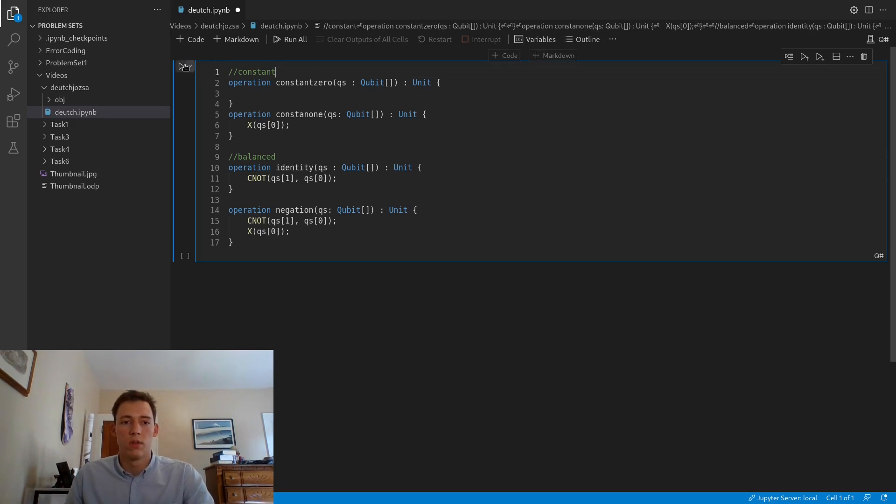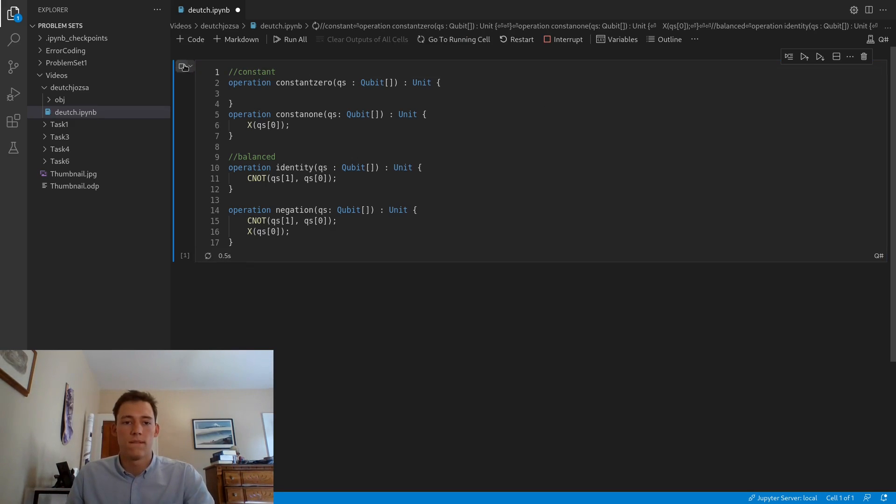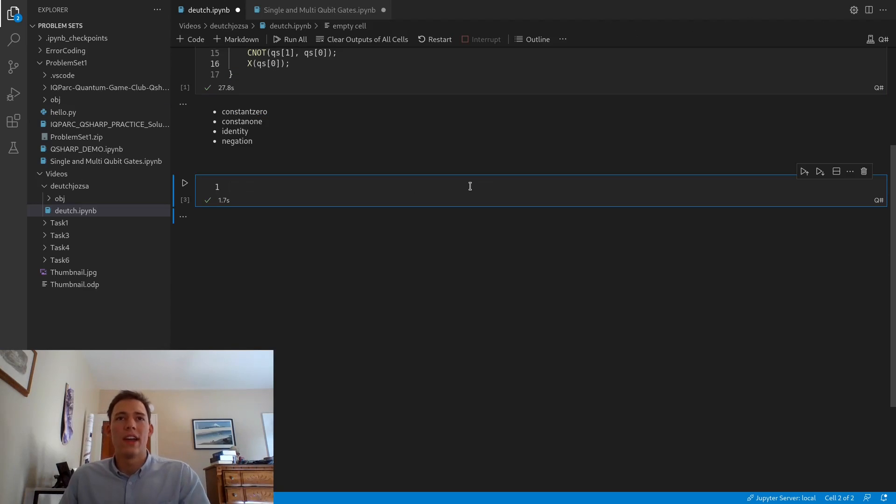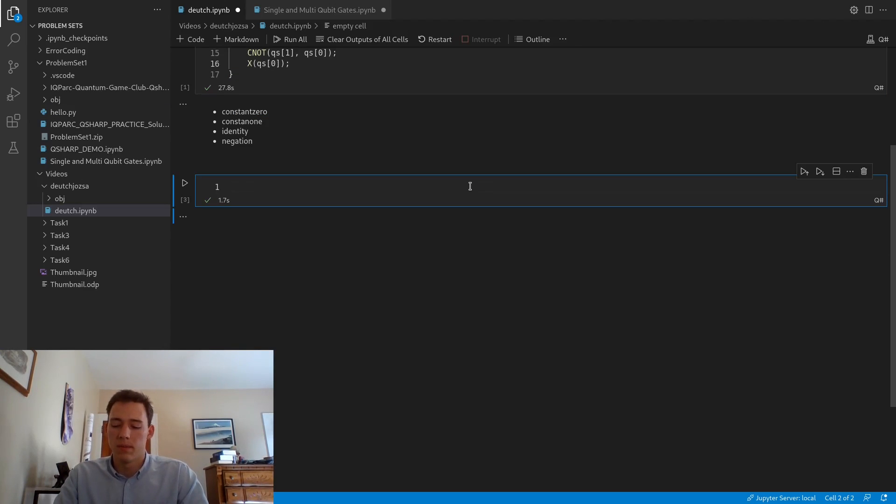Let's run that and compile those. Now that those are compiled, we can begin writing our Deutsch algorithm.